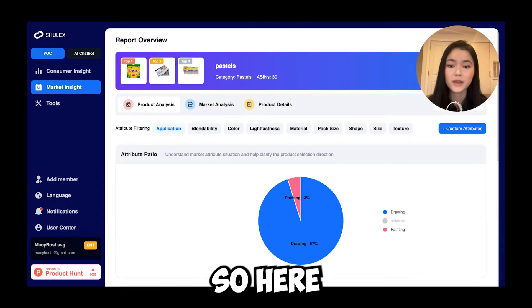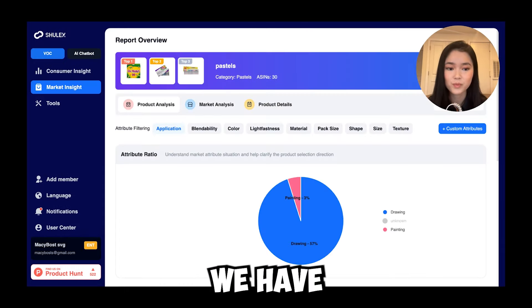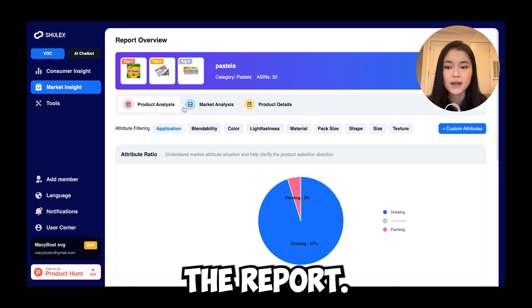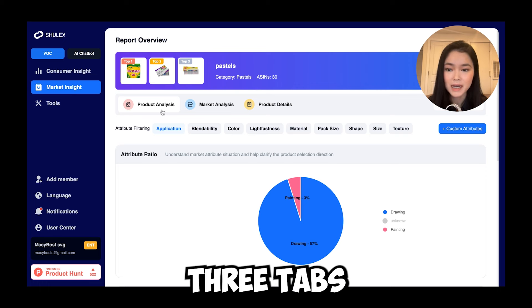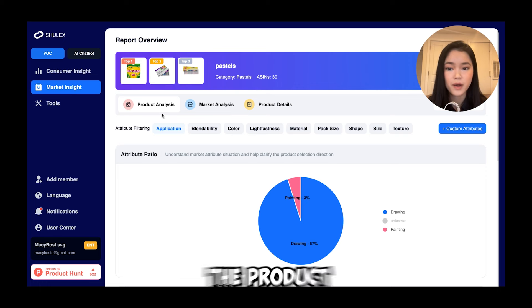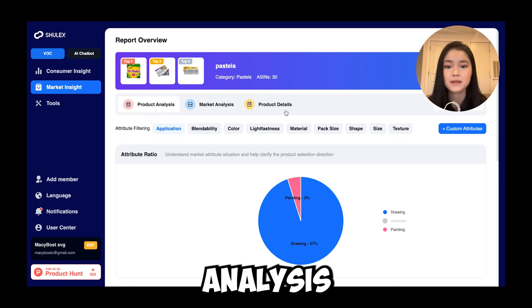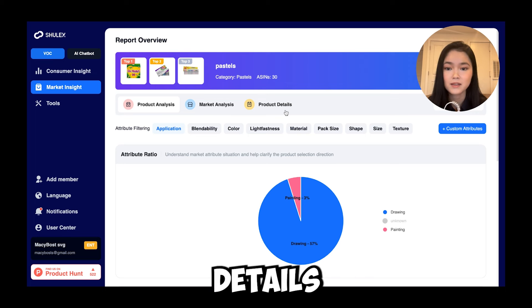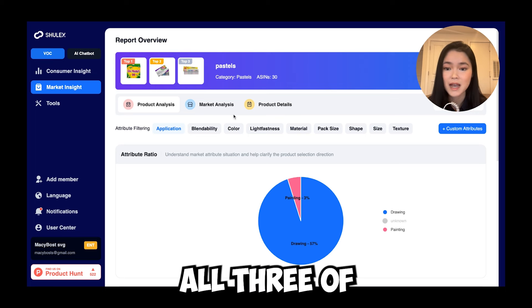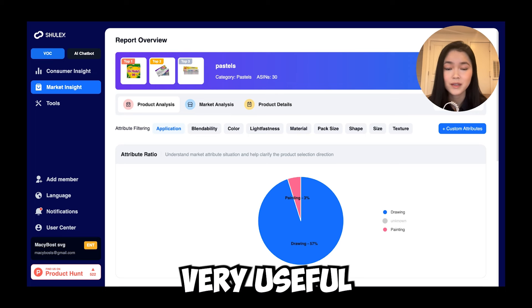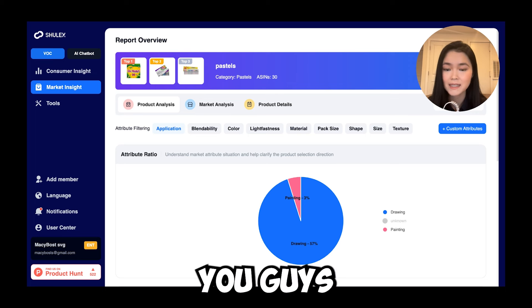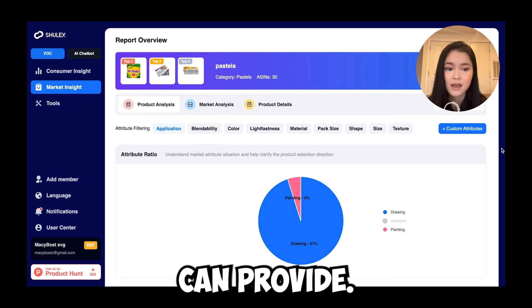This is going to take a few minutes. Here we have the report. Now there are three tabs on top: product analysis, market analysis, and product details. All three of these tabs are very useful and I want to show you guys the data that they can provide.